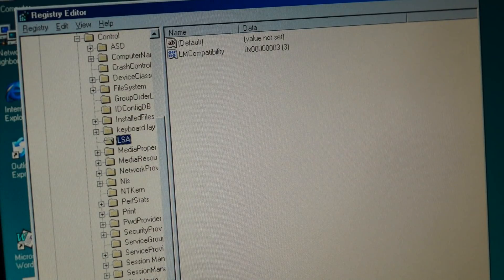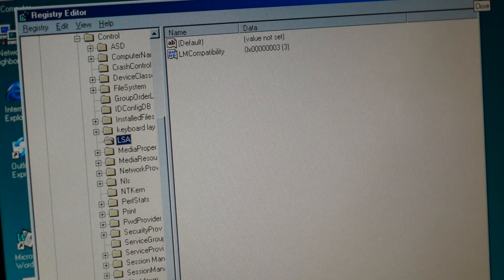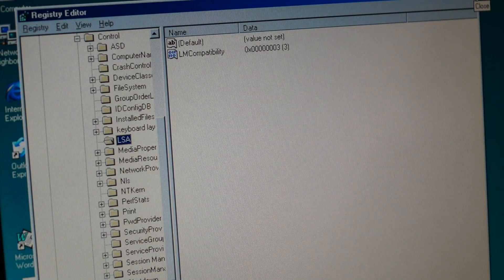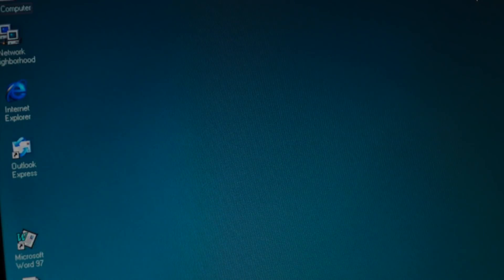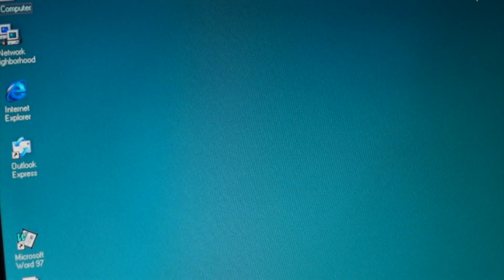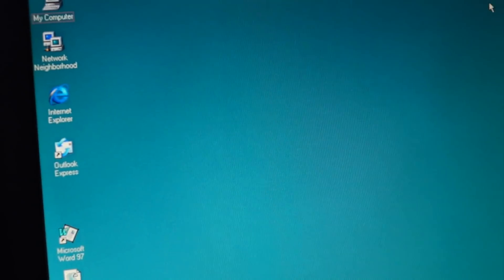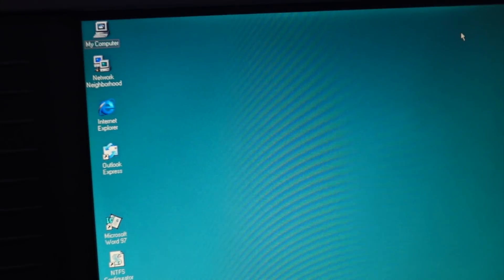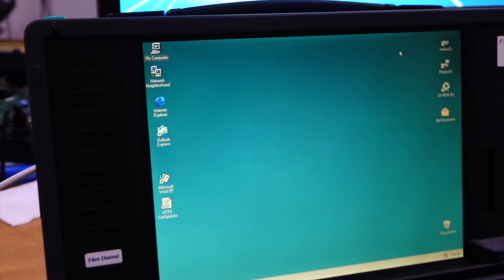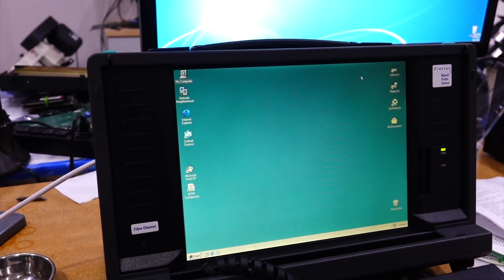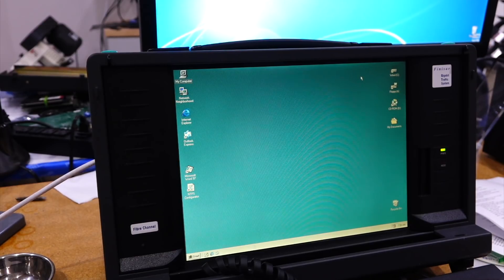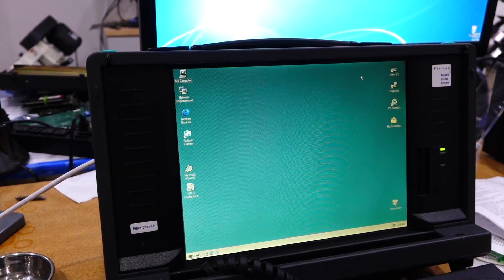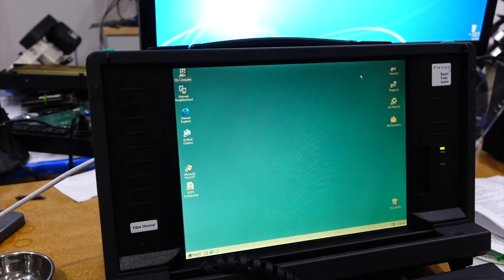And of course that's a risk level too. It diminishes security in Windows 7. So only do that on the machines you use for retro computing or your own internal network.